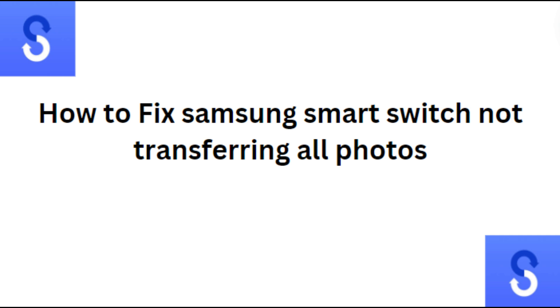Hi everyone, in today's video we will see how to fix Samsung smart switch not transferring all photos.